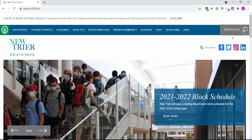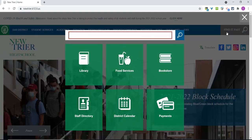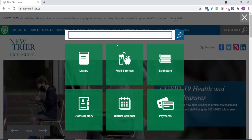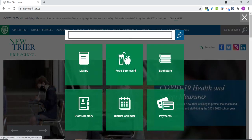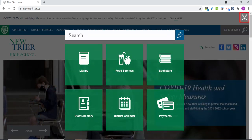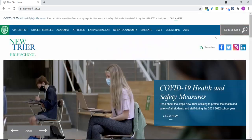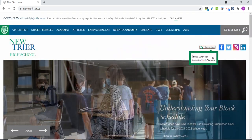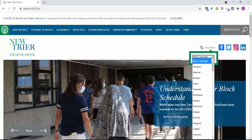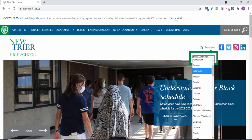Our new and improved search, Find It Fast, allows users to search for keywords and also includes icons for some of our most searched items. These can change depending on the time of year and popular searches at the time. Also new is a translation button that allows users to select from a variety of languages to make our website more accessible to all.